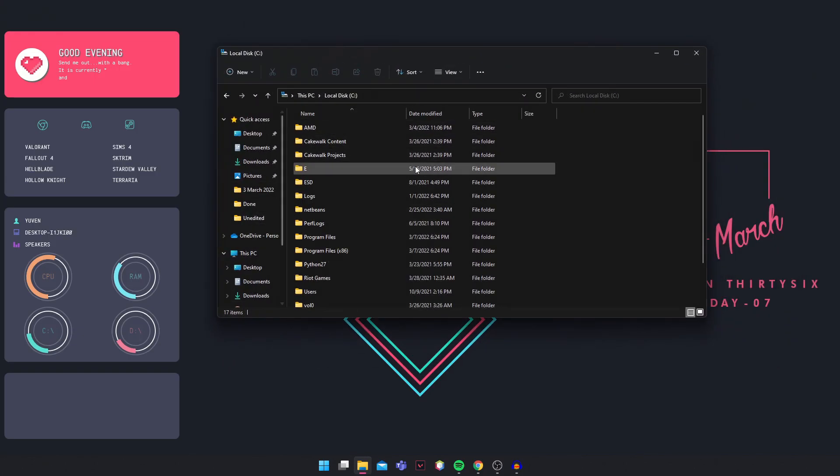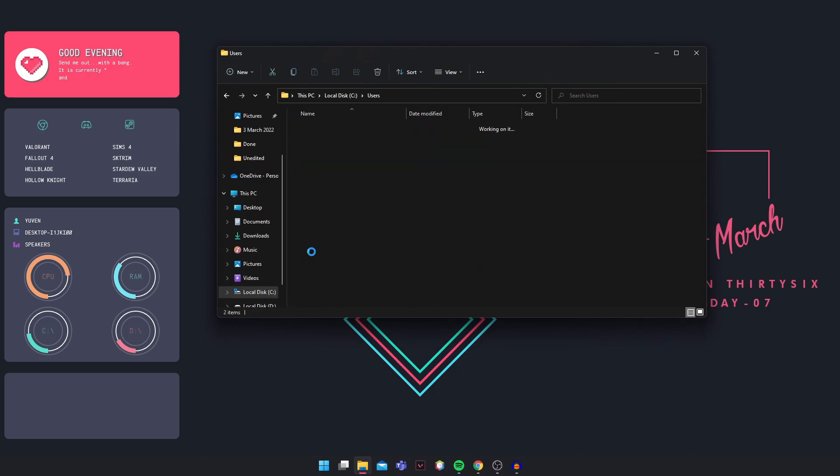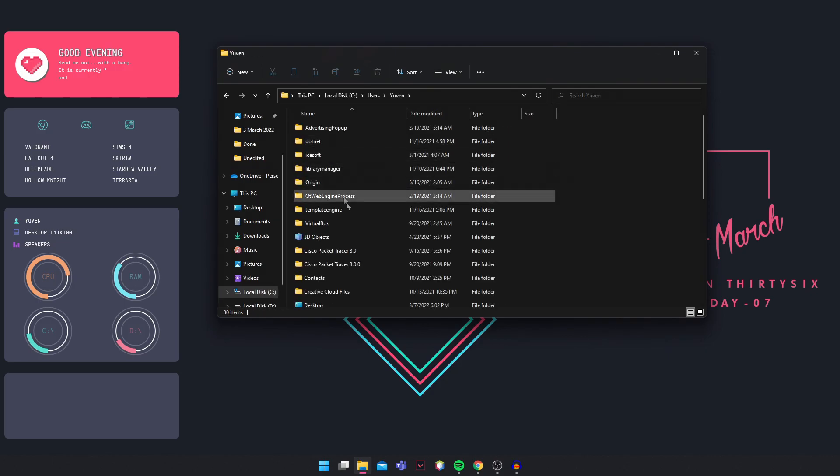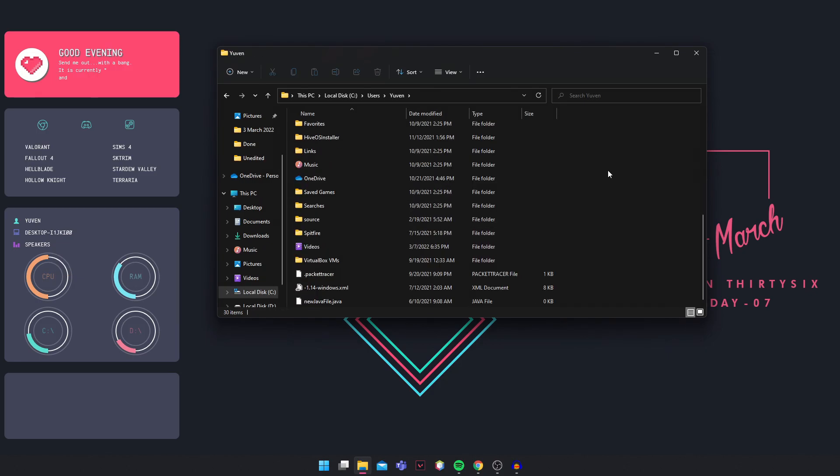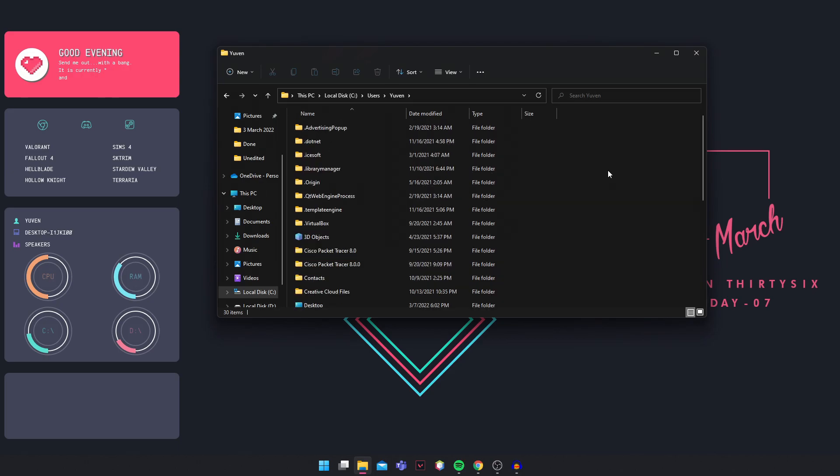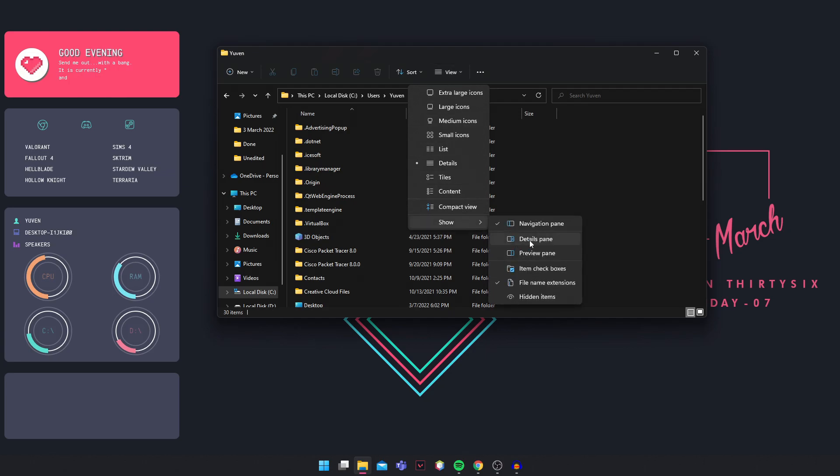Okay. In your C drive, you're going to go into users, then you go into your name, scroll down. And if you do not see it here, you're going to click on view, show hidden items.